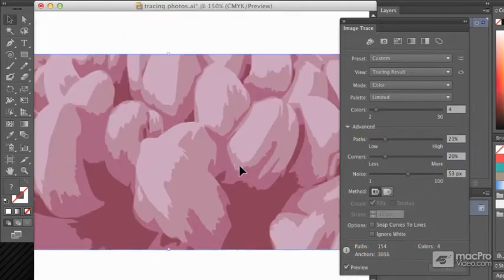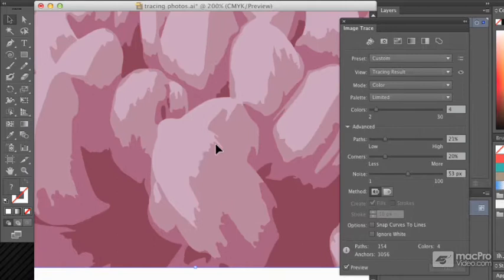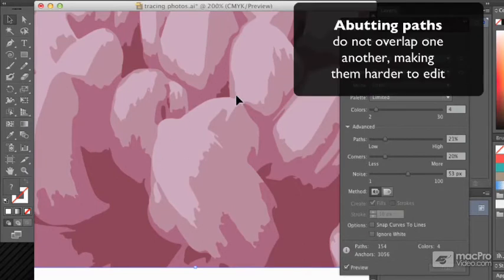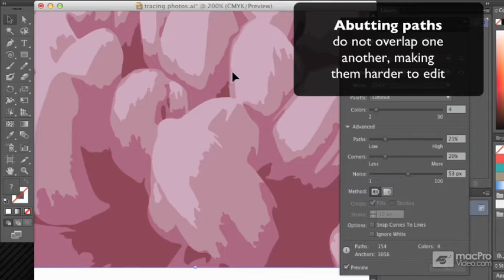If I choose abutting, then each one of these paths, each one of these shapes that I'm going to create are exclusive and there's no other colors underneath it.